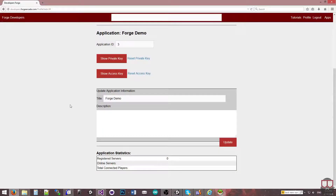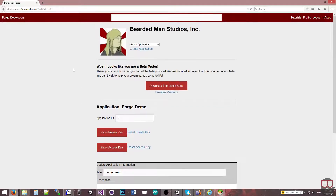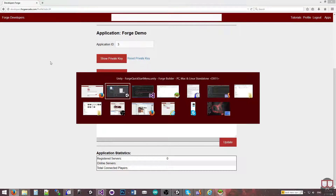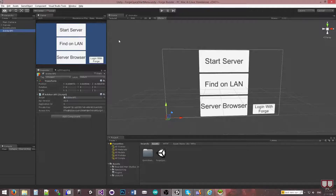If we look at the developer portal on the application we just created and scroll down to the bottom, you'll see that the registered servers is set to zero, because we have not had any registered servers — we just created this. So let's jump back into Unity.